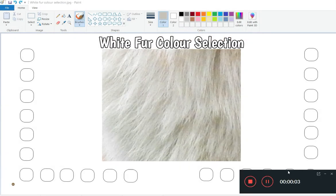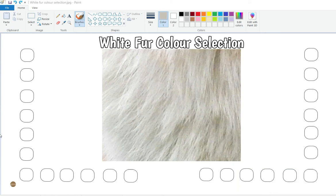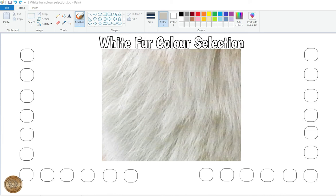Hi everyone, I thought I would do a new little color picker video. I've shown you this before, but I'm trying to create this image — this template — for you, filled in for each of the tutorials. It will help you with your own color selection if you haven't got the colors or if your printout or reference image is displaying differently to mine.